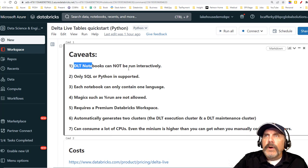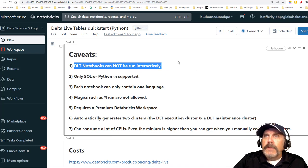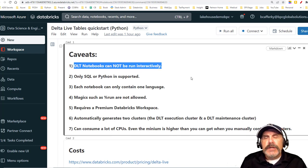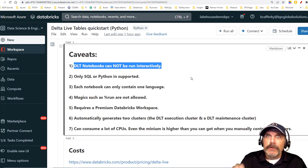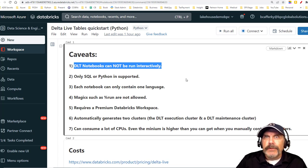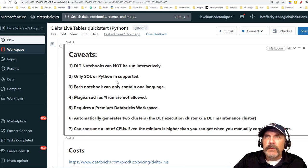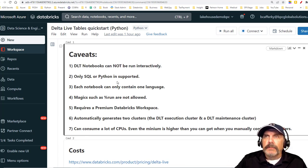The first point before I get into my demos is that Delta Live Table Notebooks are a strange thing when you first get into them, because you can't just run them directly. You have to put it through this ingestion engine, which parses it, figures out what you're trying to do, and then fills the pipeline.